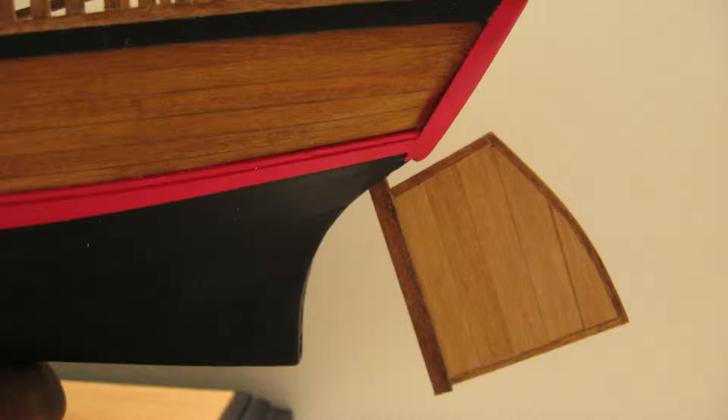The photograph of this model shows the approximate location of the rudder, which will be installed later in the build.